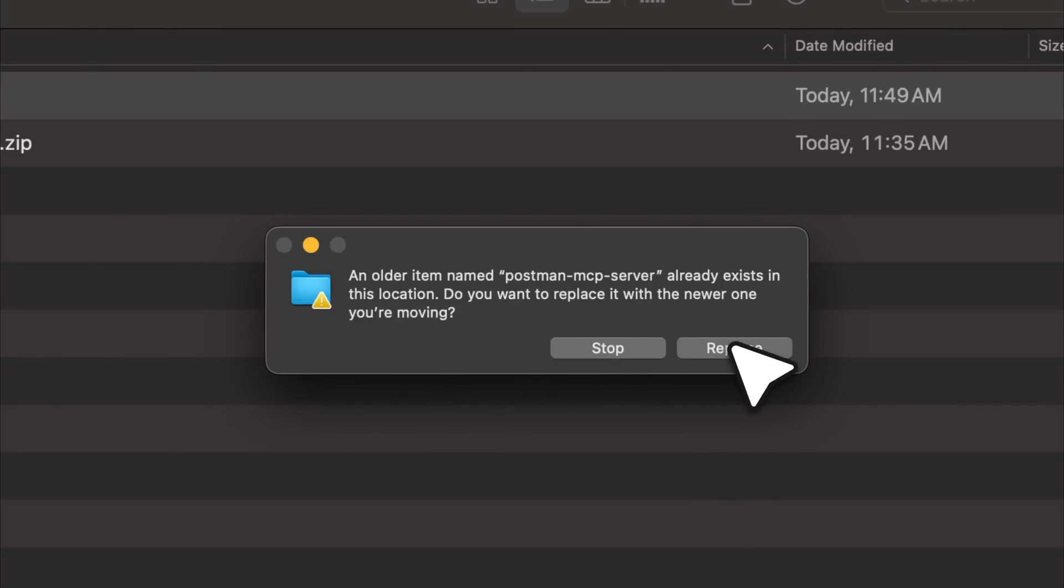I'm going to open my terminal. As you can see, I'm already inside my developer folder. I will navigate into the folder I just copied, which is named postman-mcp-server. Inside this MCP server folder, I'll run the command npm install, which will install all the necessary dependencies. If this part is unfamiliar, there's actually a full guide that explains everything I'm doing right now.